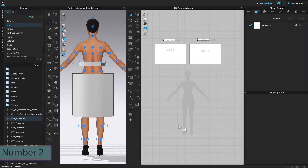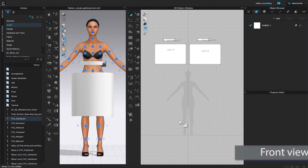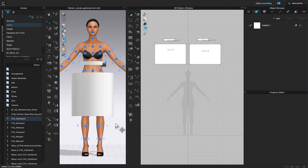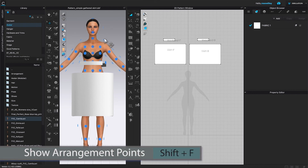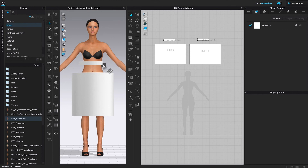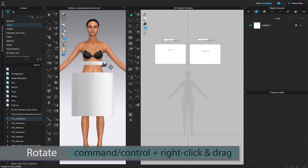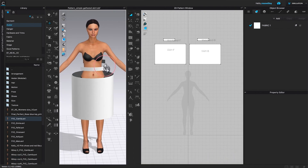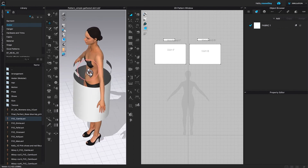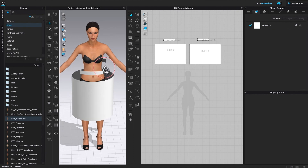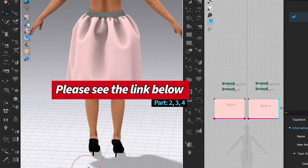Next, I'm going to press number 2 to see the front view of the avatar. Then I'm going to hide this arrangement point — you can either hover the mouse over the avatar and select that second icon, or press Shift + F to hide the arrangement point. Then I'm going to rotate her a little bit by pressing Command or Control, right-click, and dragging left to rotate left or right to rotate right.